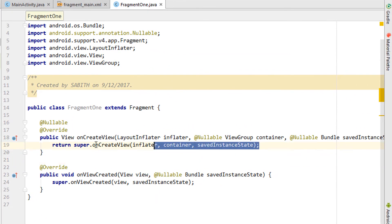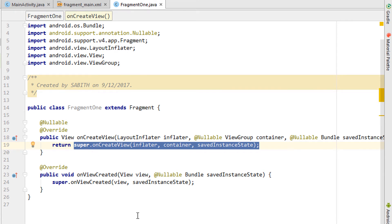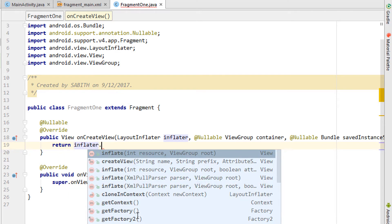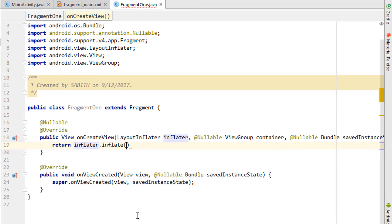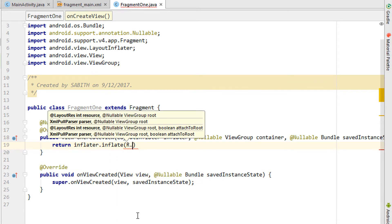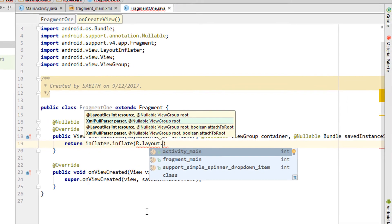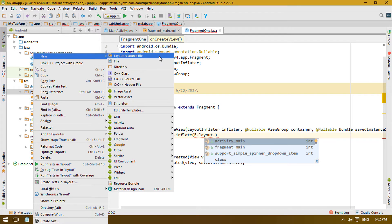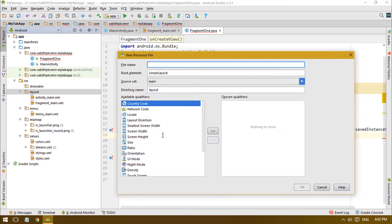Now we have to return the layout inside this fragment activity — return the inflate. We discussed this in the previous fragment tutorial, so please go and watch it if you haven't. Then type R.layout. and now we have to create a layout, so right-click, New, Layout Resource.